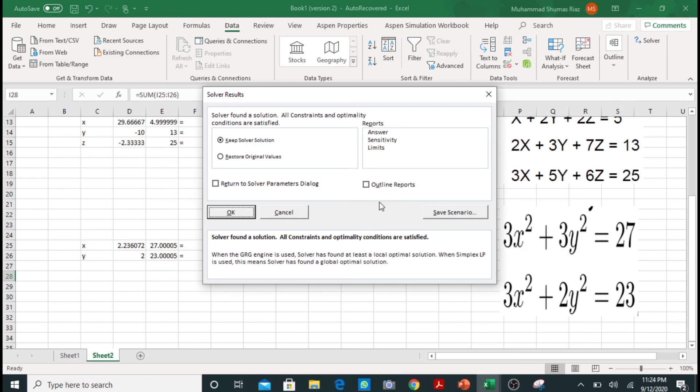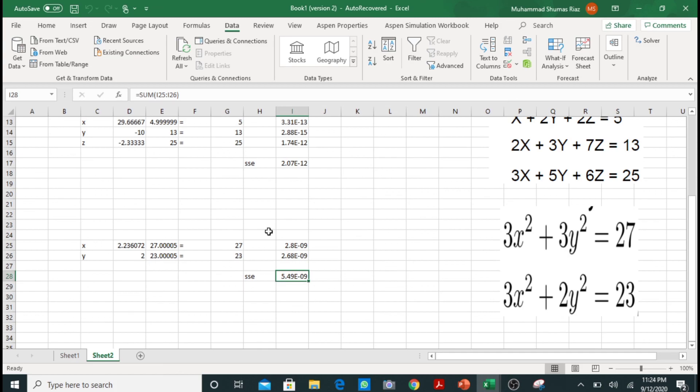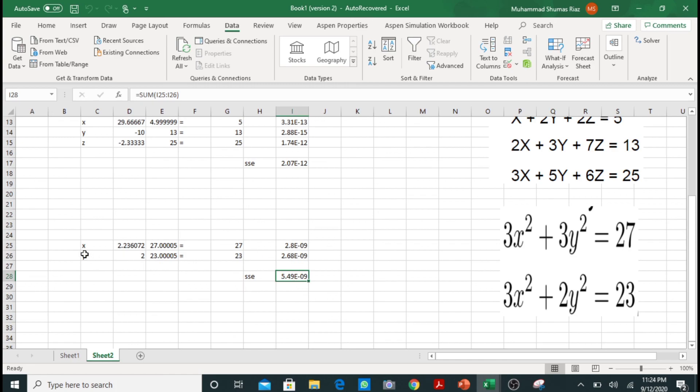So you can see that our 27 is equal to 27, 23 is equal to 23, and this sum of square error is a very small value, 5.49 multiplied by 10 to the power of minus 10. These two values are very small. So these are the values of x and y. As these are the values of x and y, you can take their square to get the values of x square and y square.